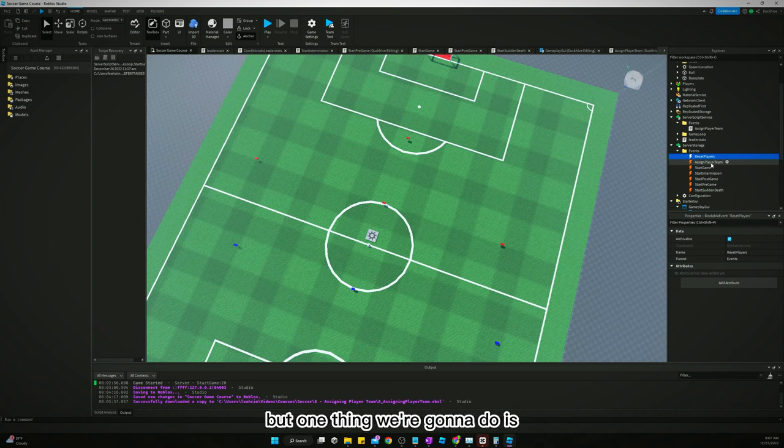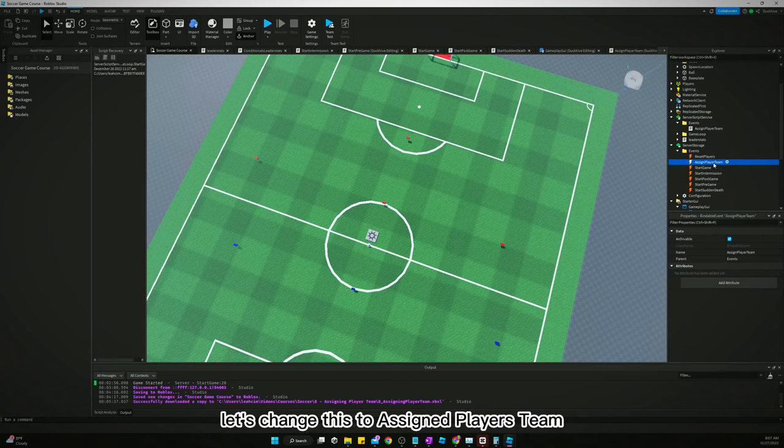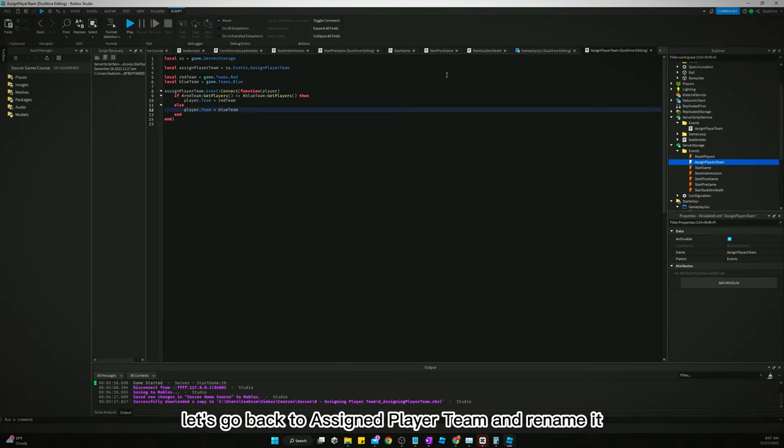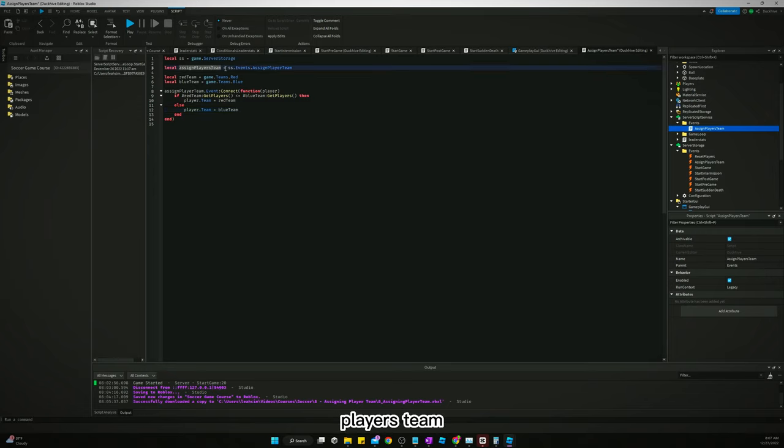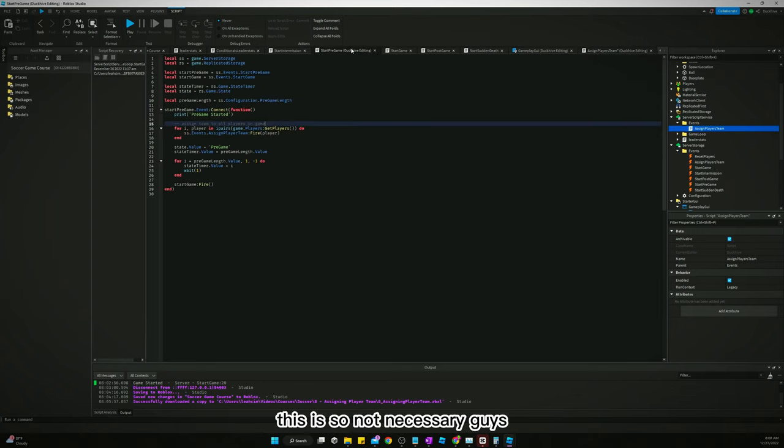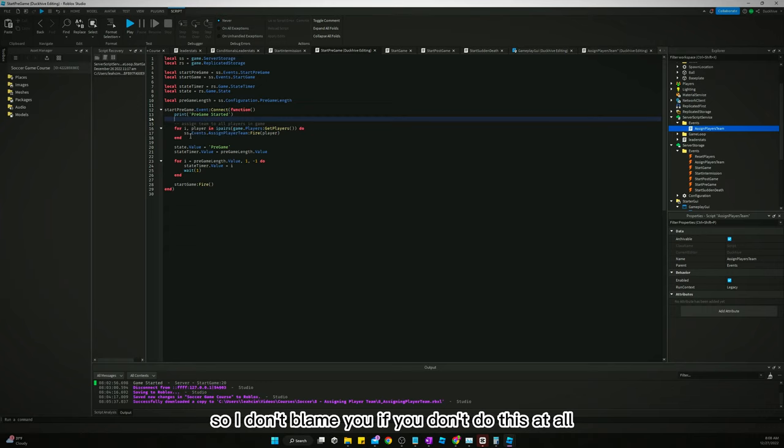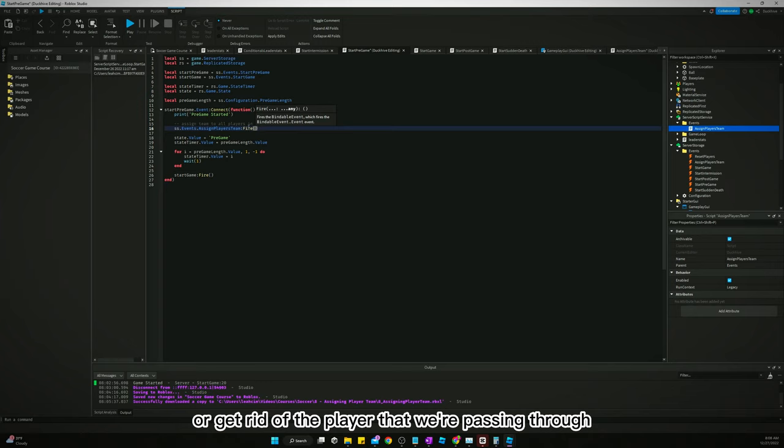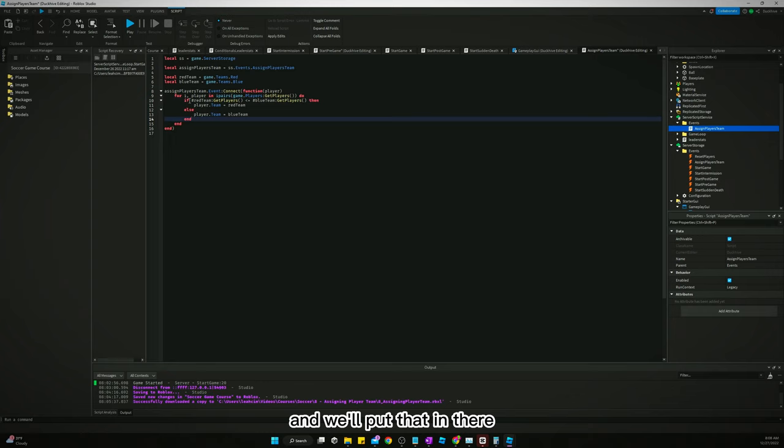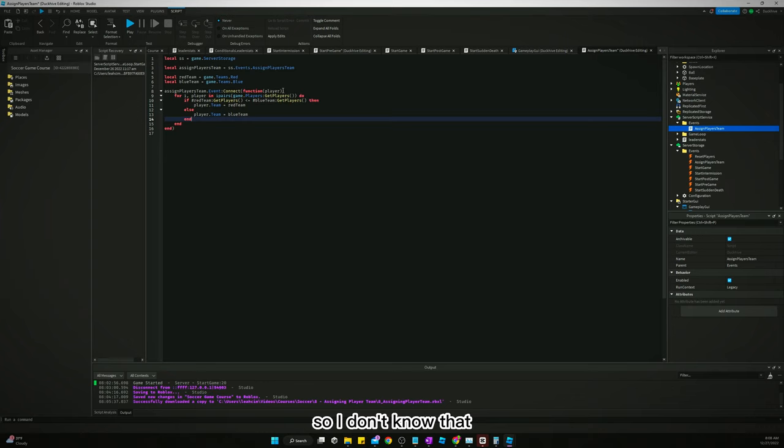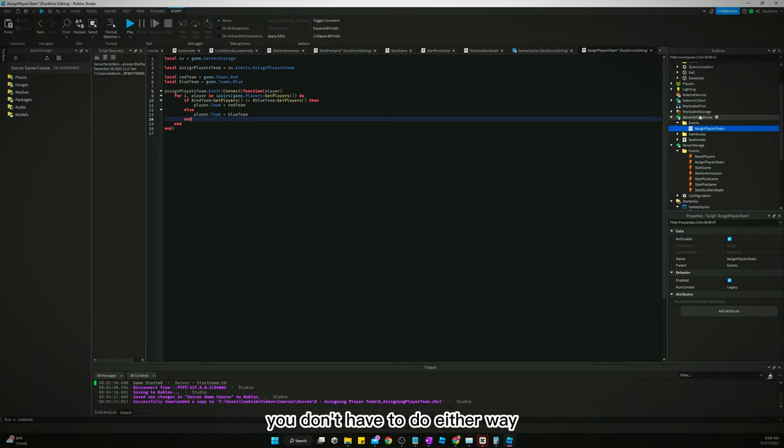But one thing we're going to do is on the previous video, we did assign player team. Let's change this to assign players team. Let's go back to assign player team and rename it assign players team. And now we're going to do the, this is so not necessary guys. So I don't blame you if you don't do this at all.